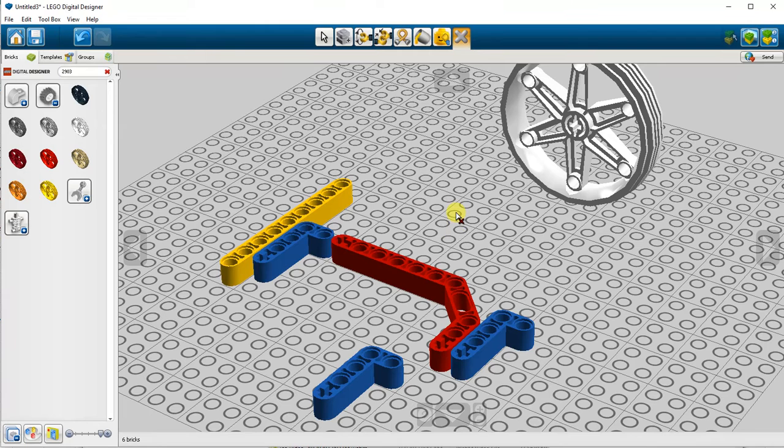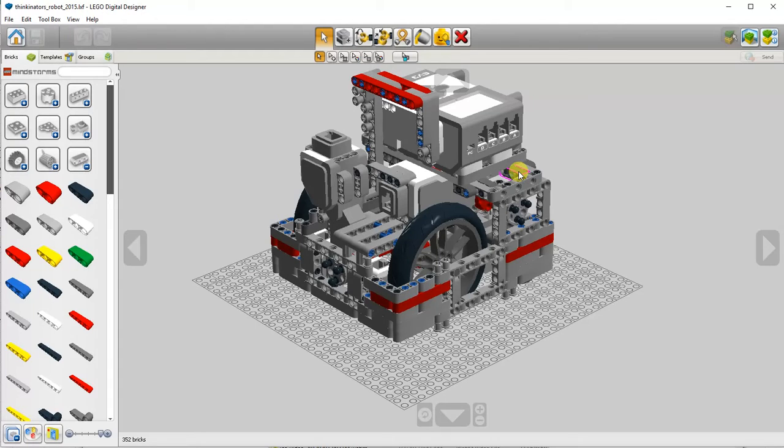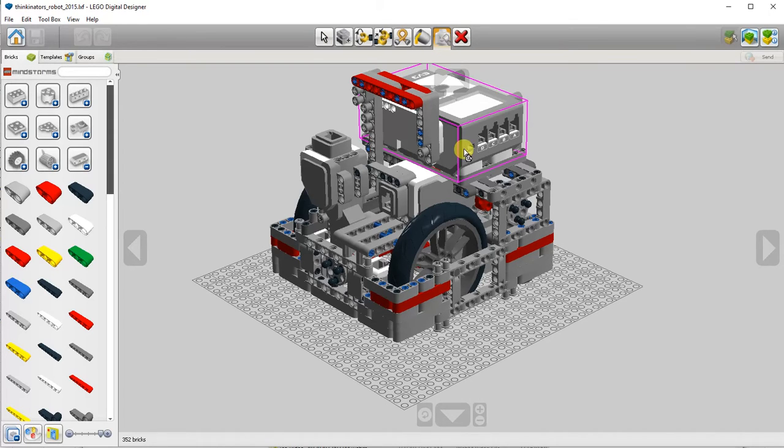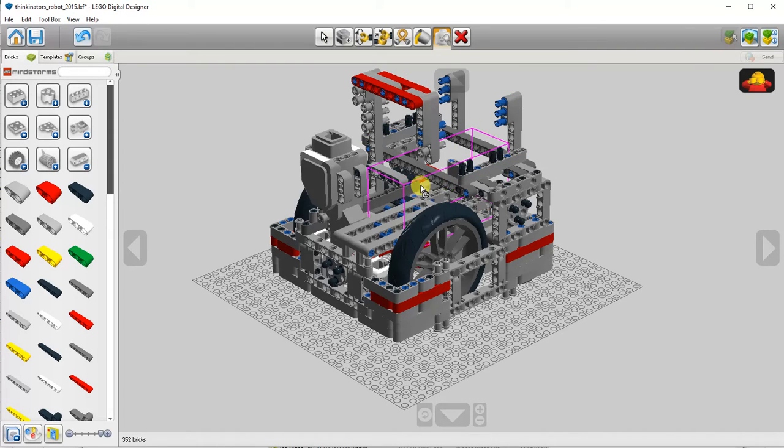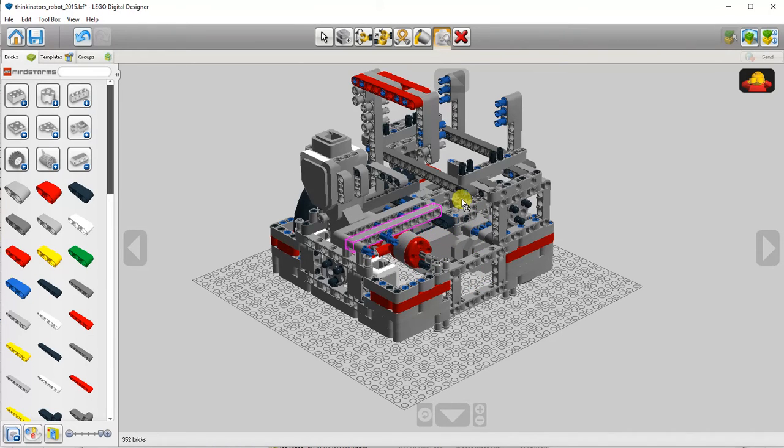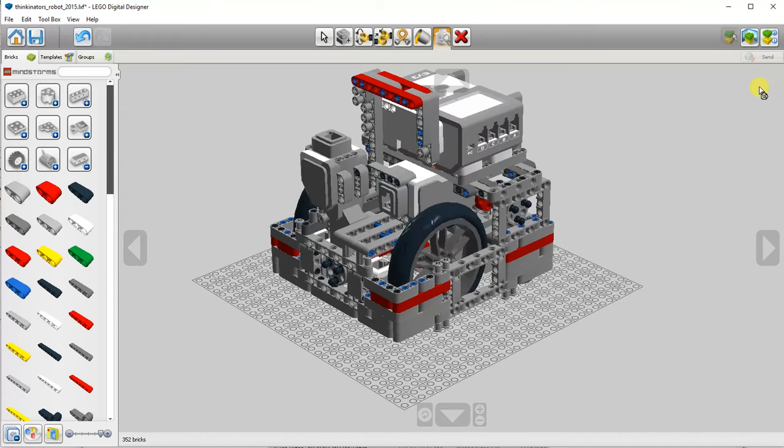I'm going to load an existing model and show a few more things. You can use the hide tool to temporarily hide parts to see hidden details in your model. When you're finished, upper right hand corner, click the show all hidden bricks to return it to normal.